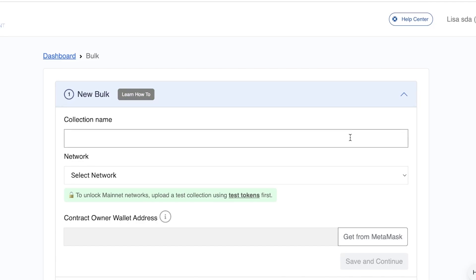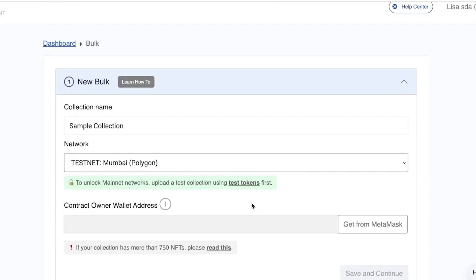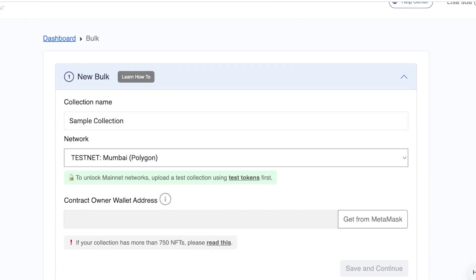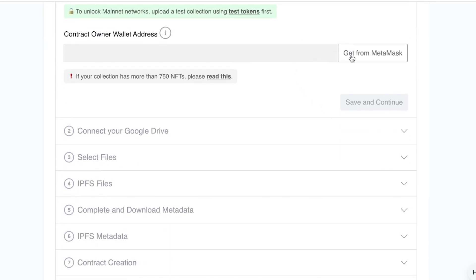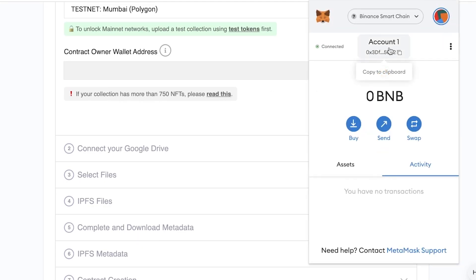Once logged in, you'll see 'Collection Name' and 'New Bulk.' Begin by entering the collection name — I'm going to name this 'Sample Collection.' Below that, select your network. I'm going to go with Polygon. Then below that, connect your MetaMask wallet address.